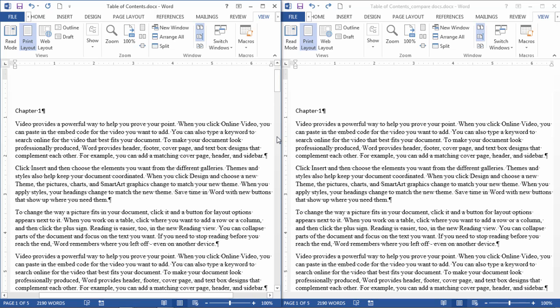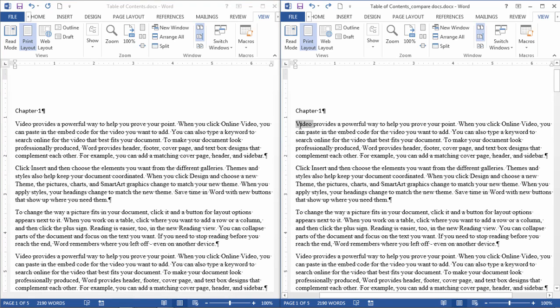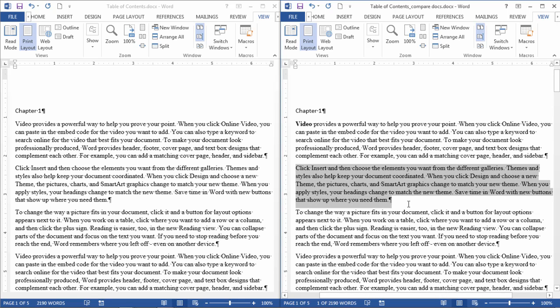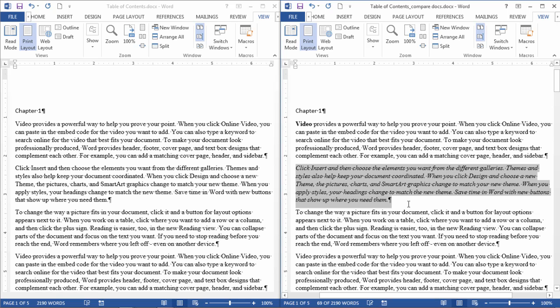So what we'll do is we will actually make a change. Right now these two documents are identical. Let's go ahead and make 'video' in boldface type on this document, and then let's italicize this paragraph here through Ctrl+I. That looks good.